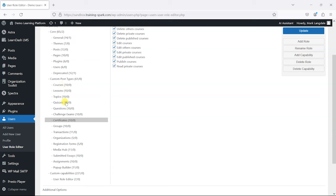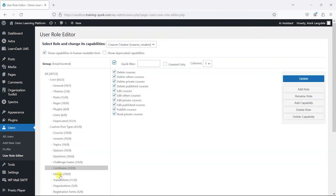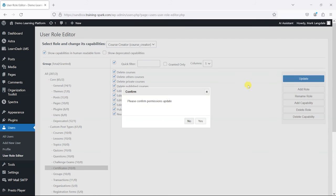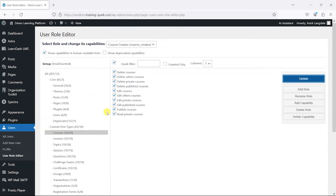You'll find here that there's other things that other plugins add, and I'm just going to leave those as they are. Then I'm going to click Update. It says please confirm, so I'm going to click yes, and now we've created our new role. All this user can do is manage LearnDash content basically and upload files.